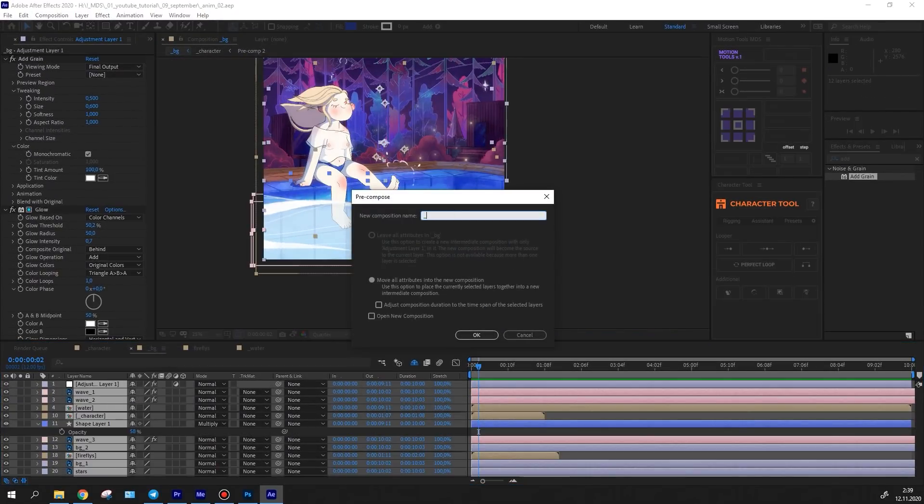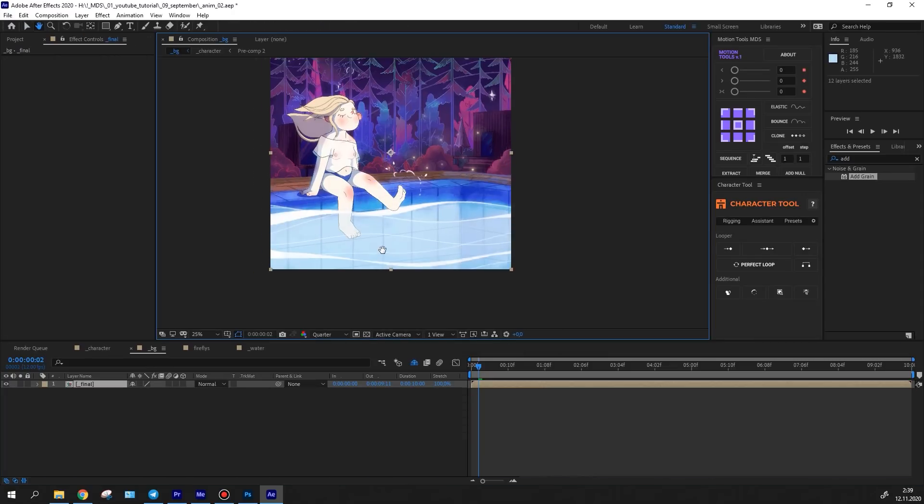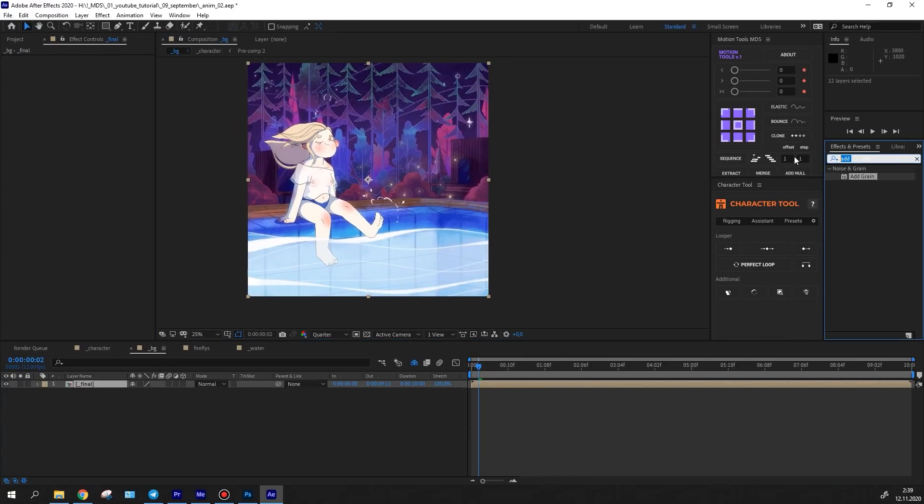Firstly, I precomposed the entire animation and then I've used the RGB separation effect from the Trapcode Universe plugin.